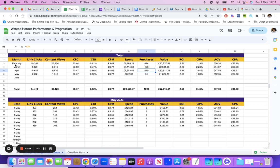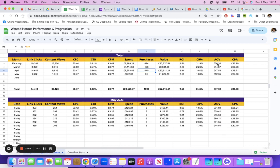This is a brand we've been working with since February. For the entire month of February you can see the link clicks, cost per click, CTR, CPMs, what they spent, how many purchases they got, the purchase conversion value, the ROI, the conversion rate on the website, the average order value, and the cost per acquisition.